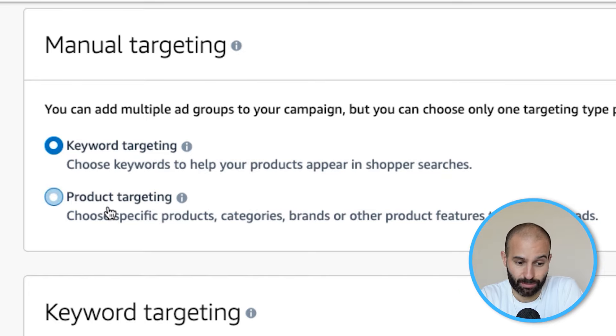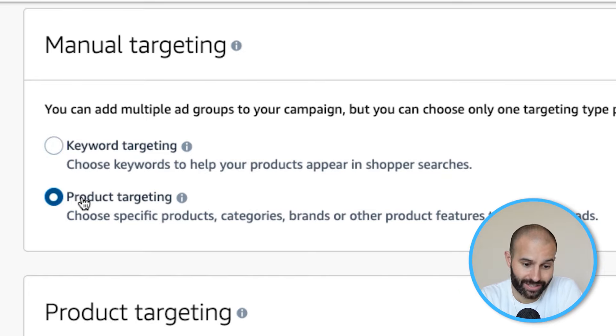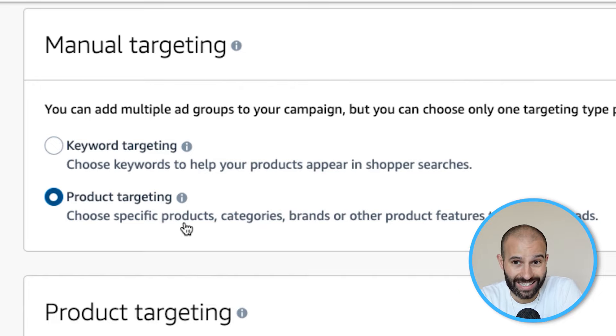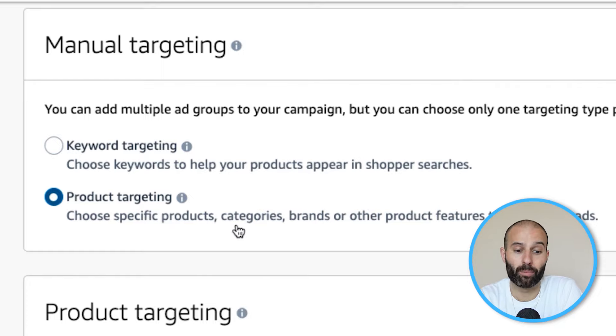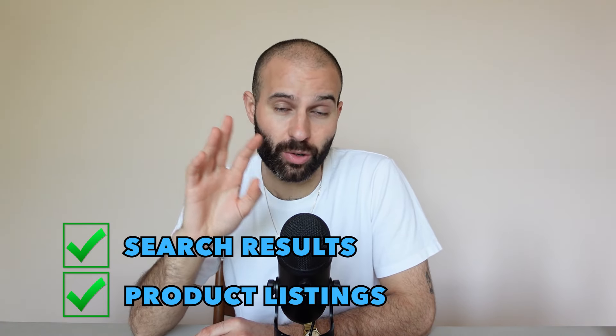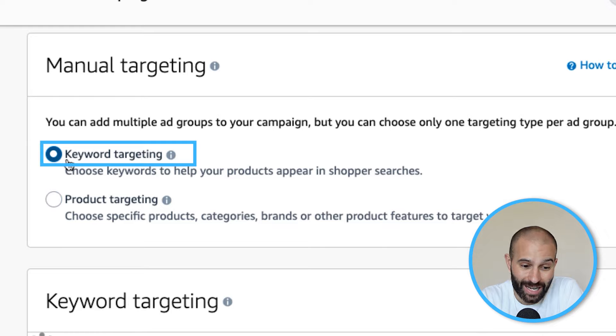With keyword targeting, you provide a list of keywords. With product targeting, you can provide Amazon with a list of ASINs, broader product categories, or brands you want your ads to show up on. With product targeting campaigns, there is no way to restrict your ads to only search results or only product listing pages — it will always do both. For example, if you add the keyword 'laptop stand' in a keyword targeting campaign, Amazon will show your ad in the search results for that keyword and also on competitor listings that rank for it or have it in their listing.